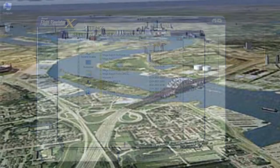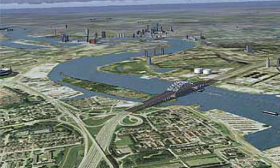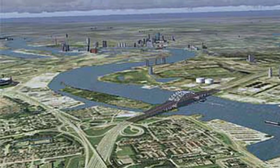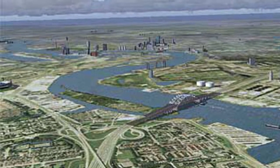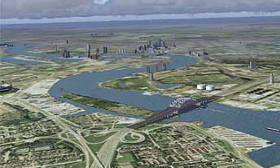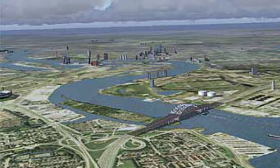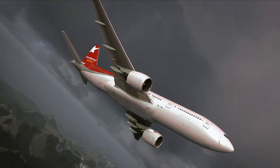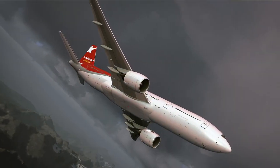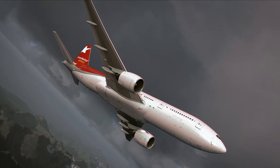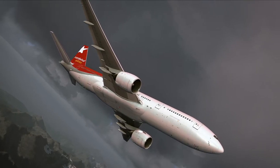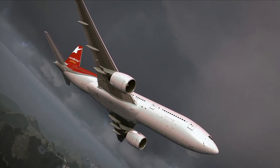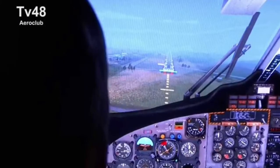Then just start Flight Simulator and add the sceneries one by one the usual way — the way you normally add add-on scenery. This video is not about how to install add-on scenery in general; if you don't know how to do that, you should ask somebody to help you.